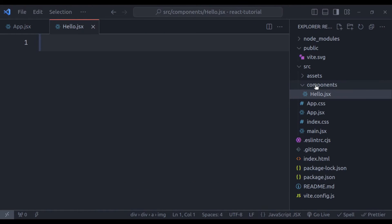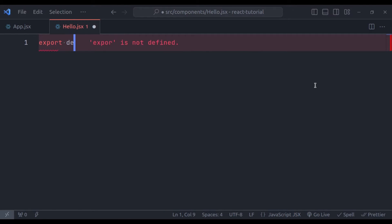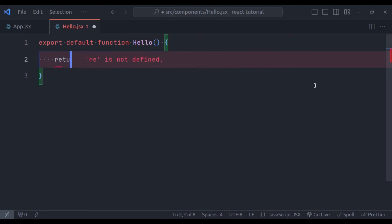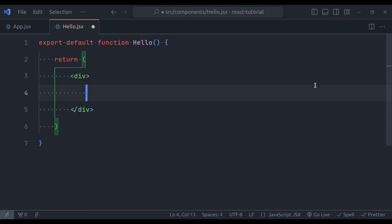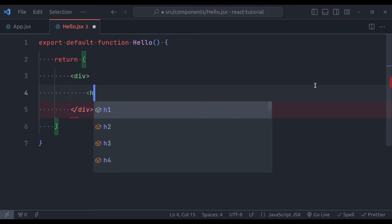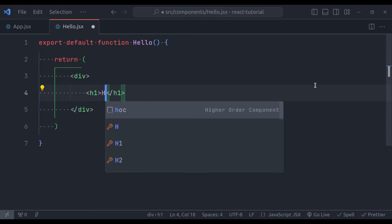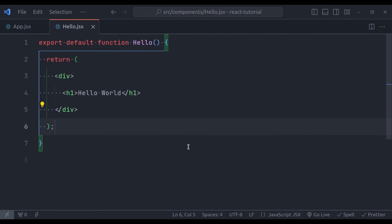And next in this JSX file, create a function, export default function hello. And it is going to return in the parenthesis, div and in h1 tag, hello world.